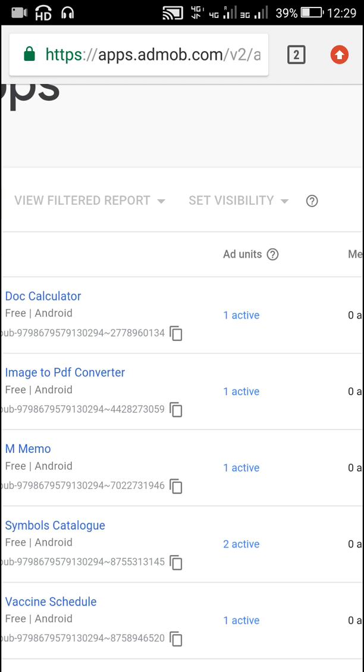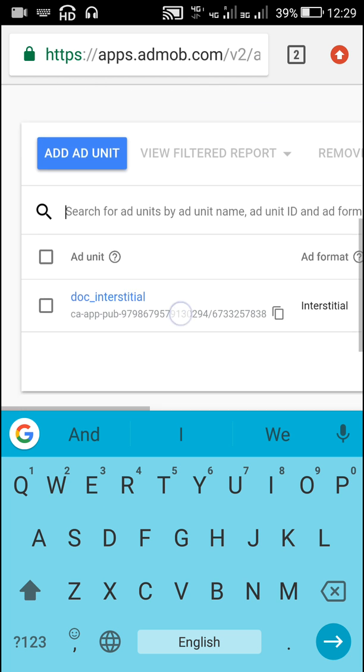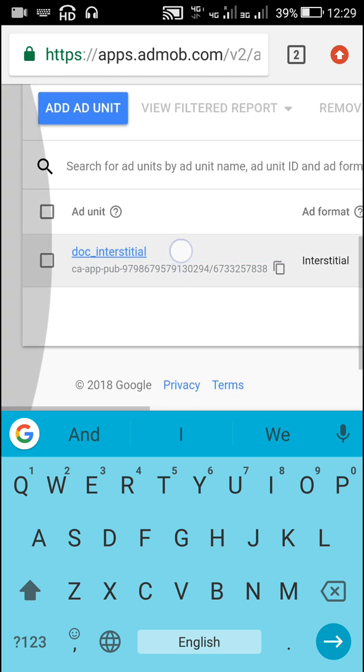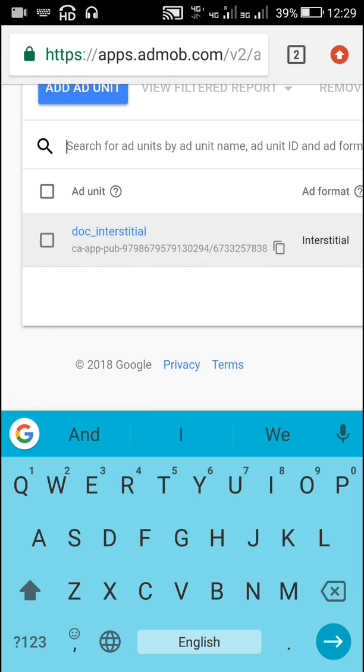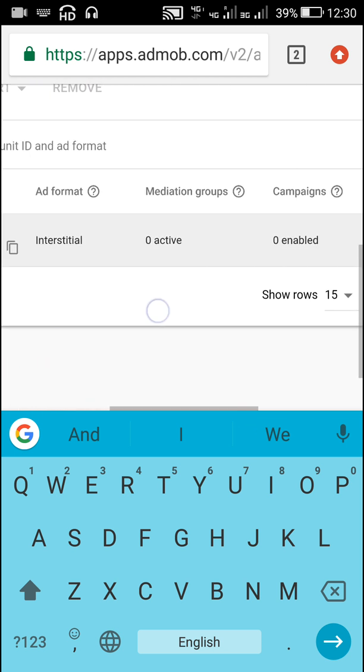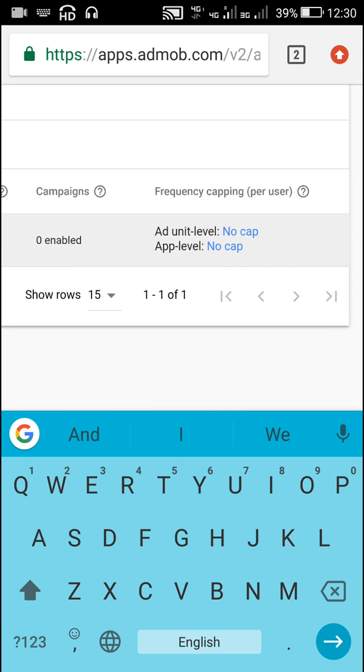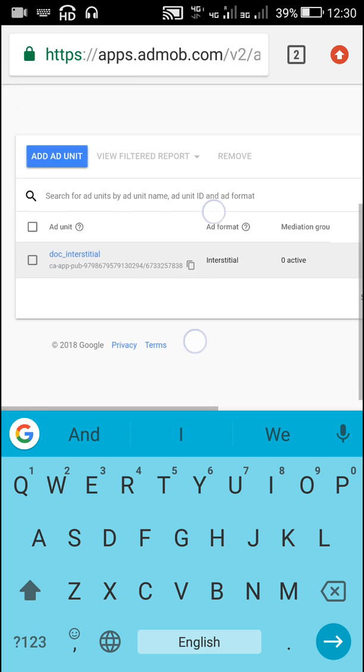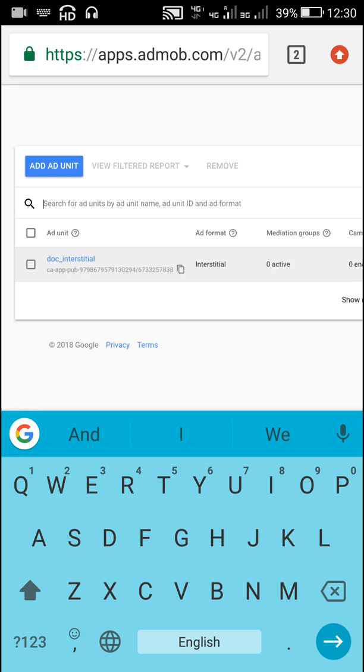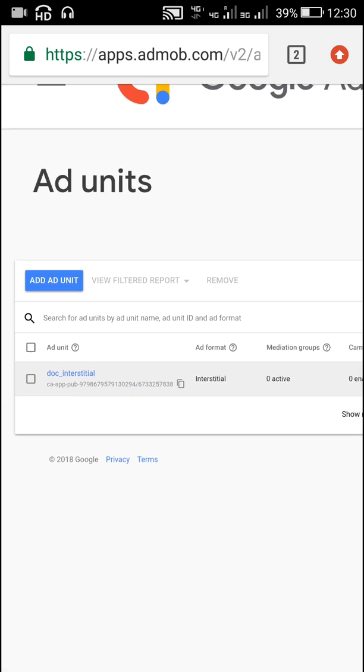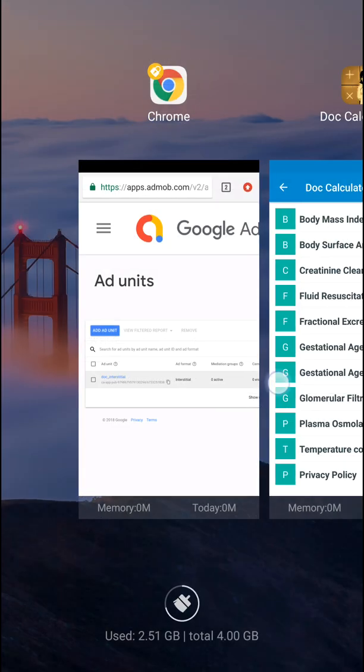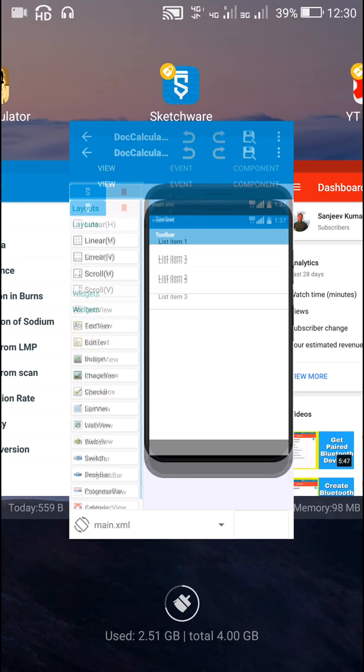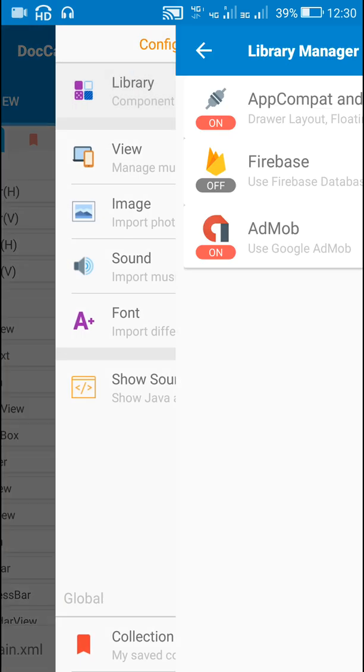And after creating the app, we have to create an ad unit ID, for which we have to add ad unit. So here I have added this ad unit called doc_interstitial, and the ad format is interstitial, ad unit level no cap, app level no cap. So this is the place where the ad unit IDs are, and here we can add more ad unit IDs.